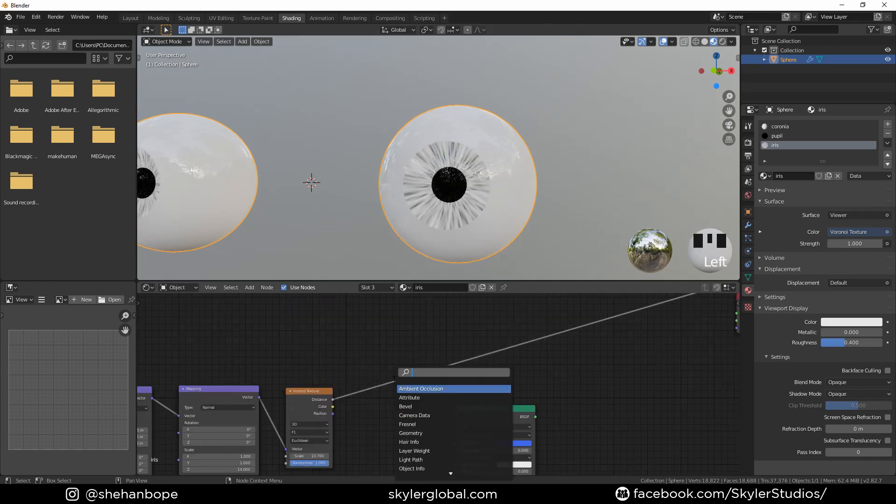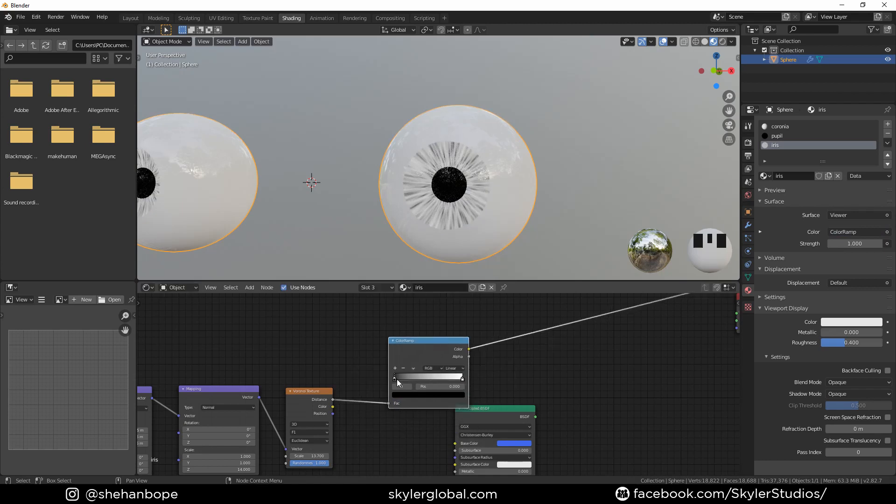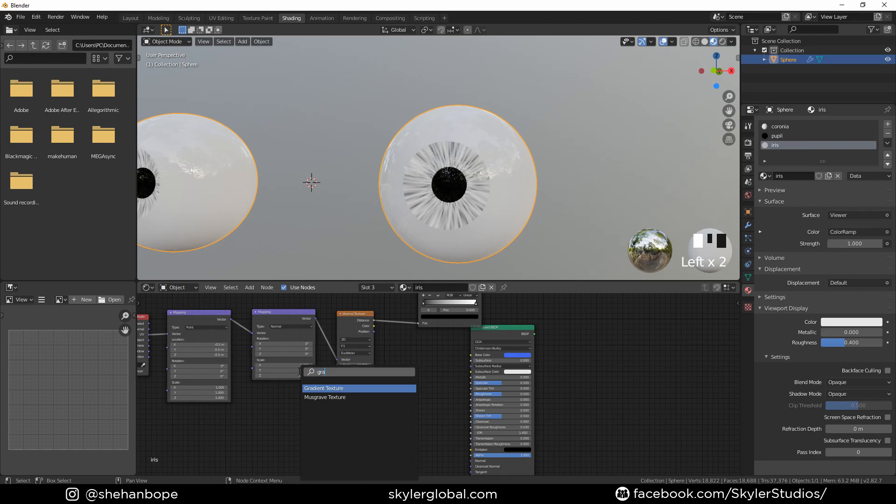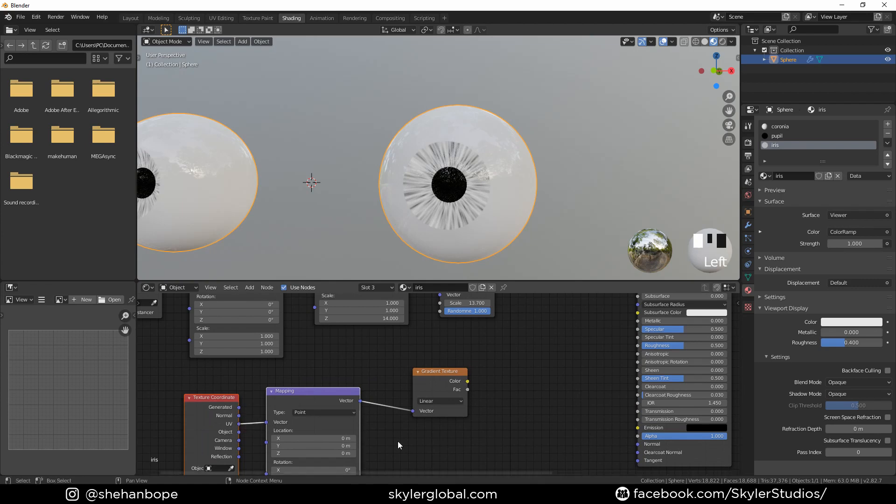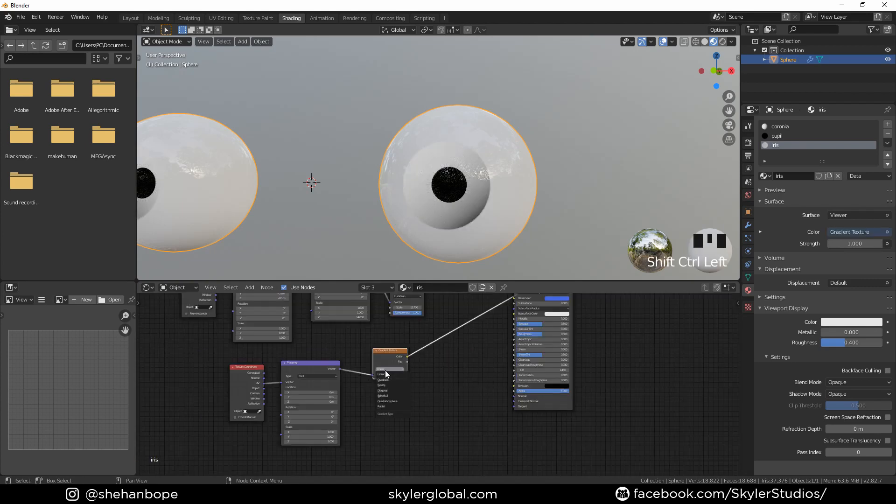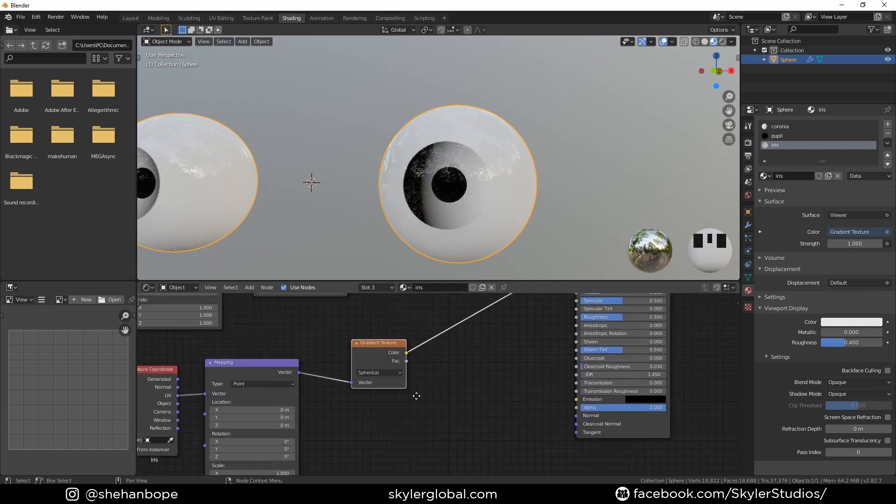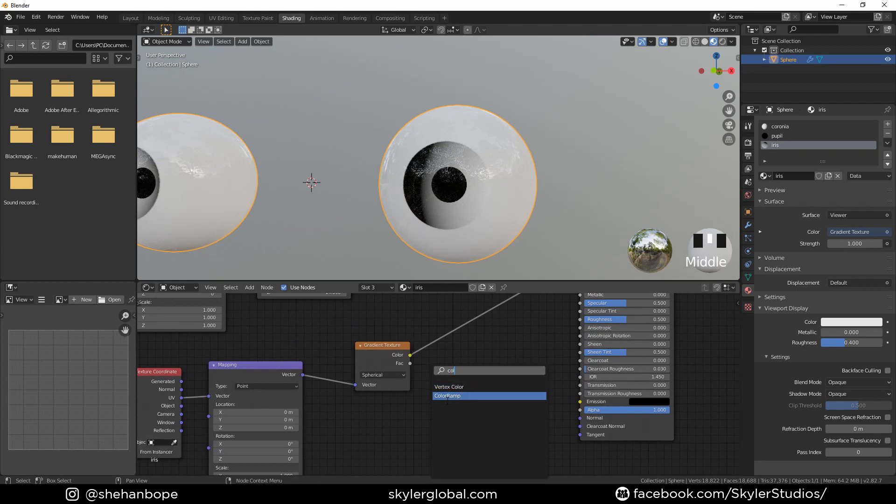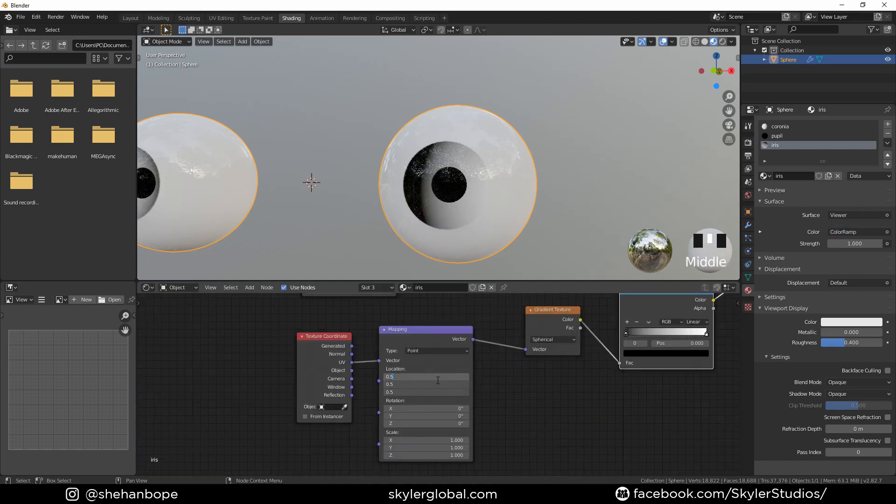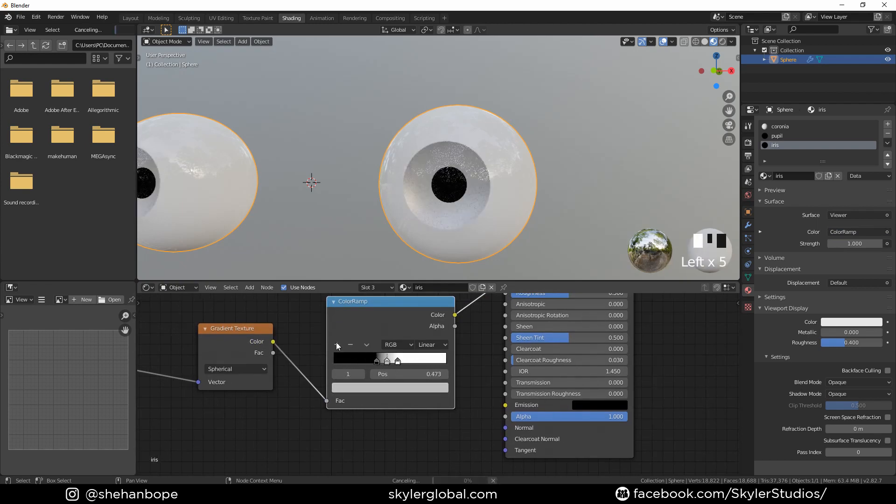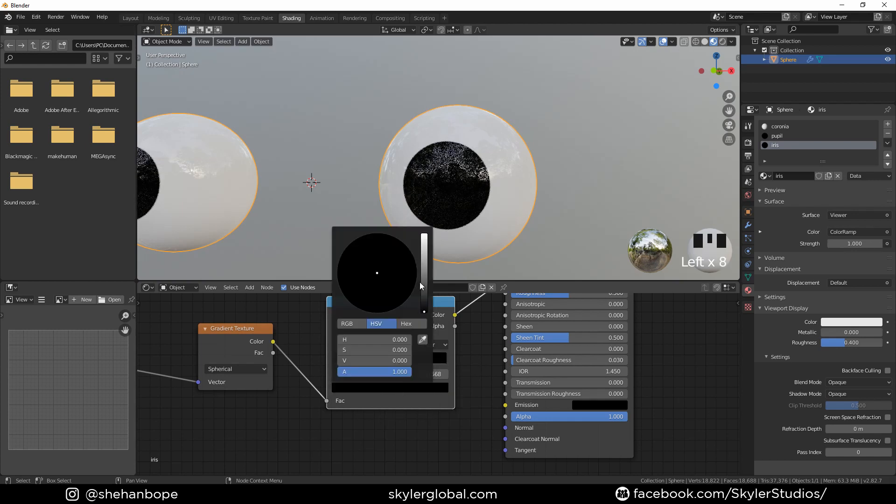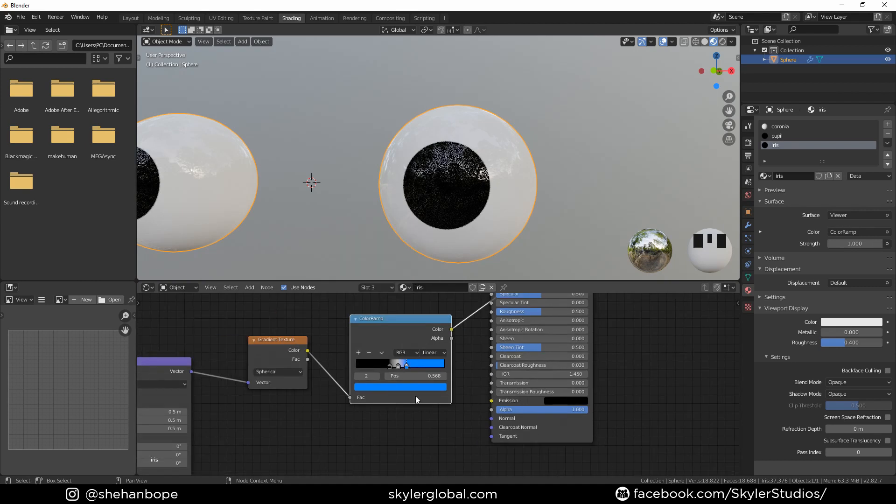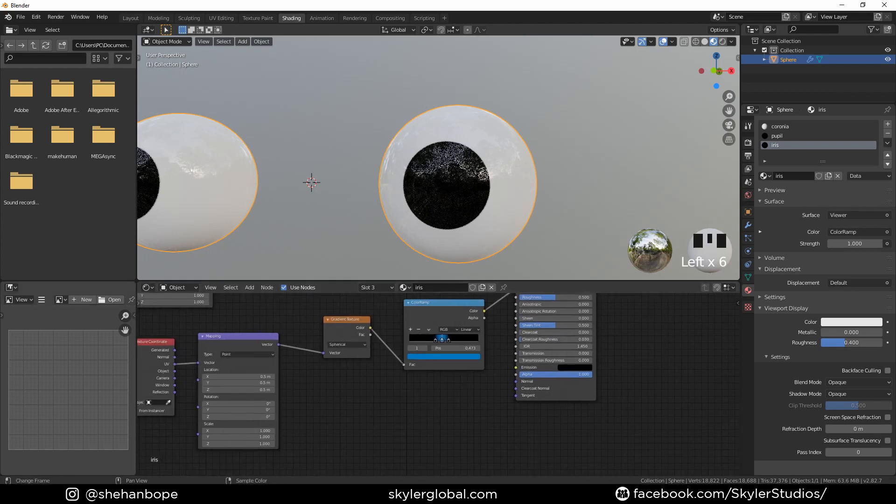Now I'm going to add a color ramp and put it over there. I'm also going to add a gradient texture. Control T to add the mapping and texture coordinate node. Plug the UV into the vector in this as well. Now I'm going to change the gradient texture to spherical and add another color ramp in between that. I'm going to change the location in the mapping node to 0.5. Drag the sliders in the color ramp a bit closer and add another point in the middle. The color should be black in the corner one and make it blue in the middle one.